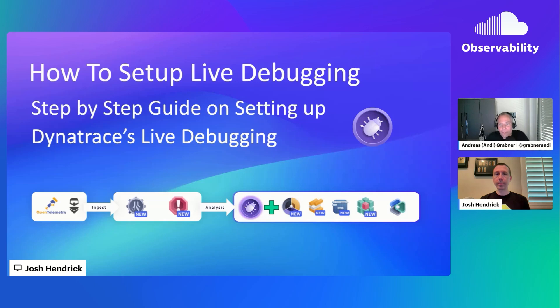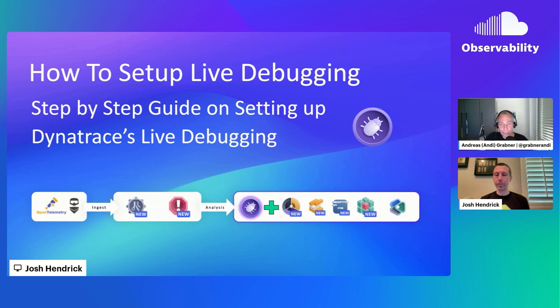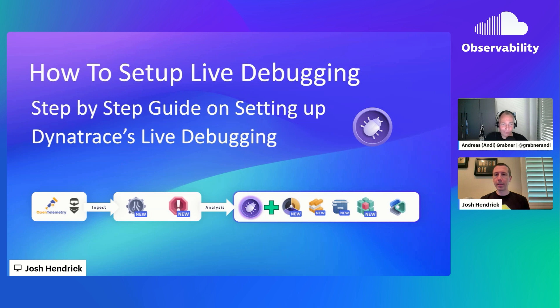Welcome to another Observability Lab. Today we dive deep into how to set up the Dynatrace live debugging capabilities, a step-by-step guide so that you and your developers can really enable live debugging. As we've shown you in the previous two sessions, in case you don't know what I'm talking about, check out the links because Josh has already done two end-to-end demos. And Josh, thank you so much for being back. Today it's really about how do people get started, how to enable settings, diving deeper into what people need to know. So Josh, thanks for being back and let's get started.